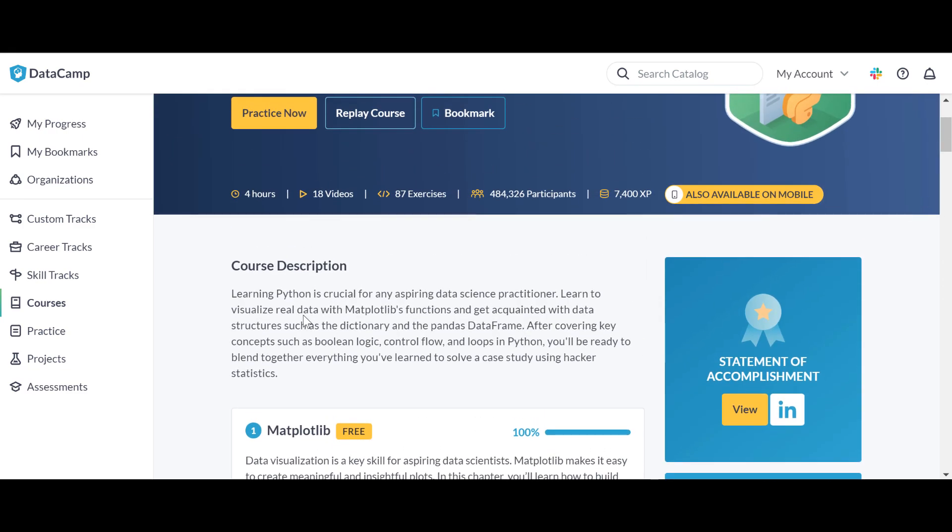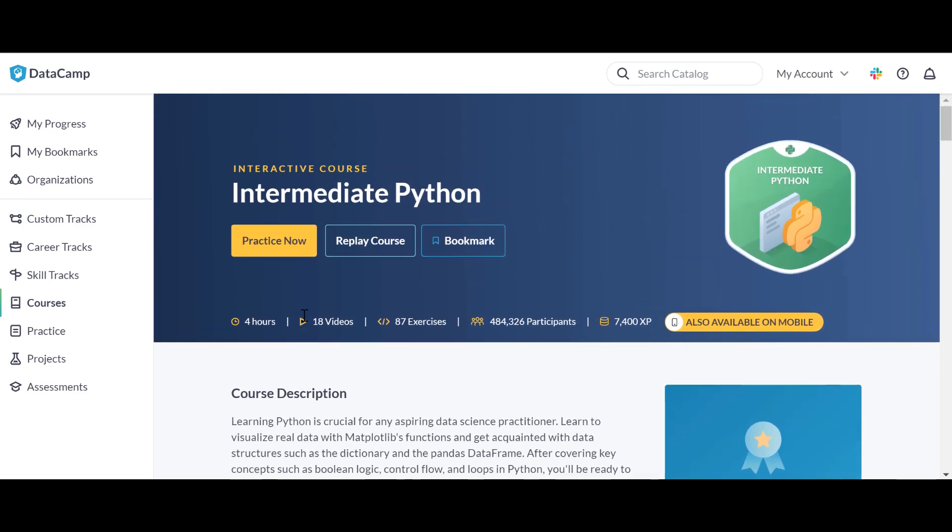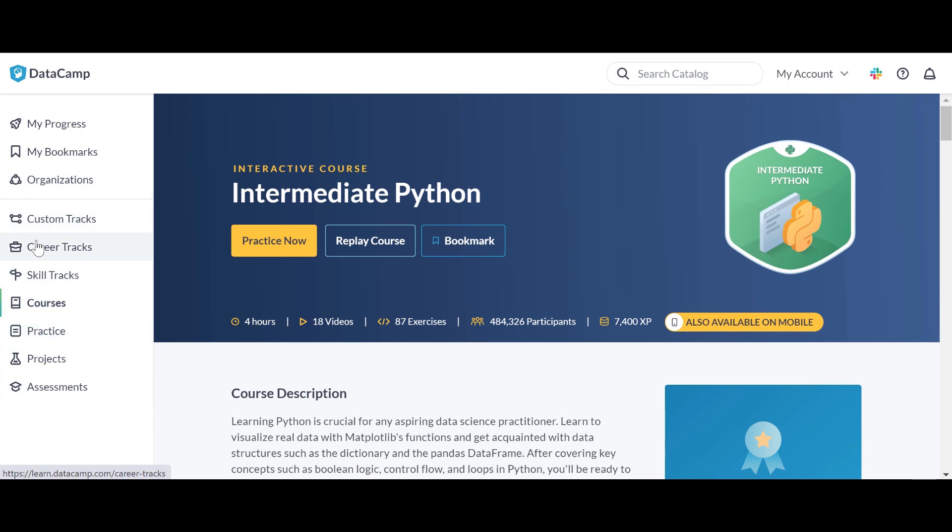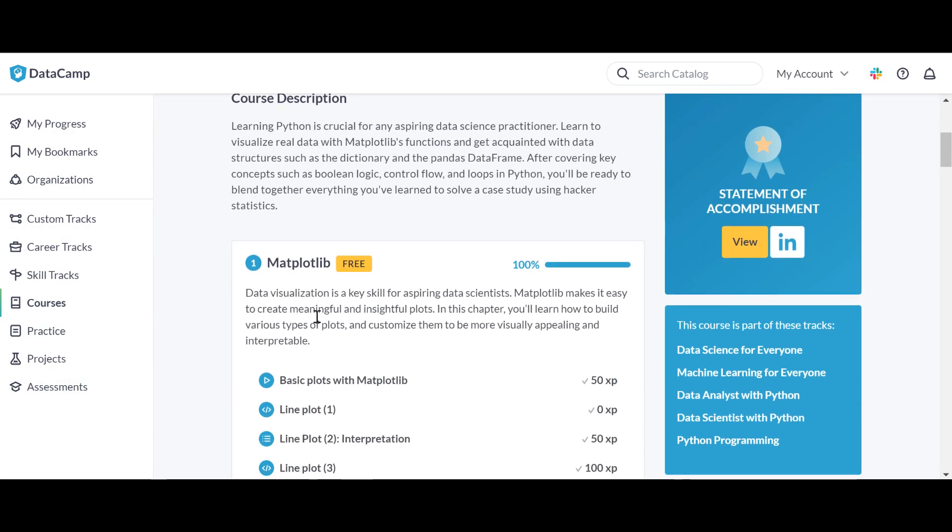So this is it for this video. They also have like practice projects, assessments. I'll explain that in the upcoming videos.